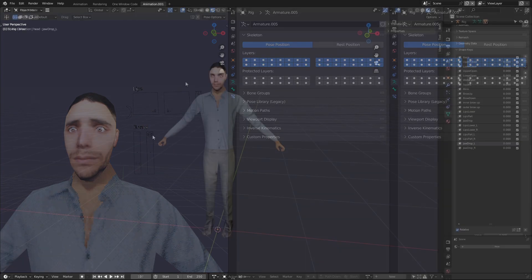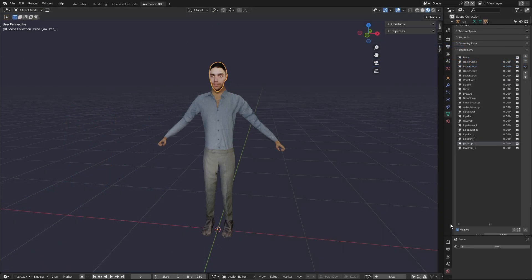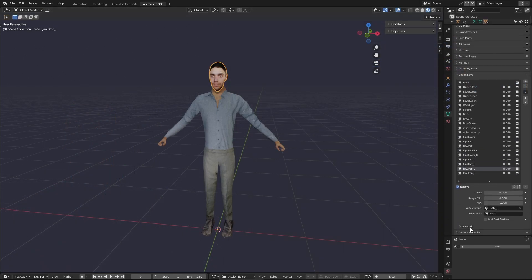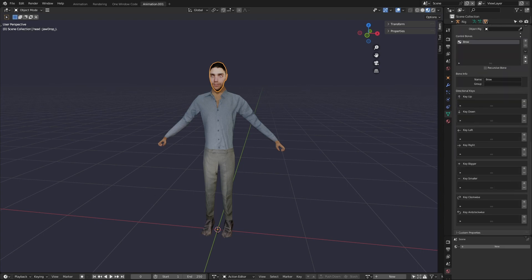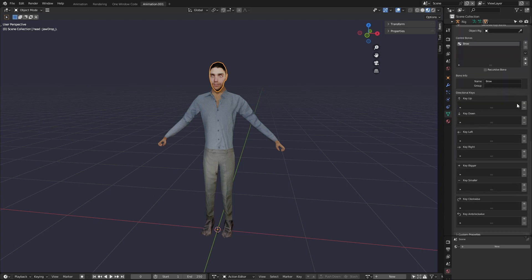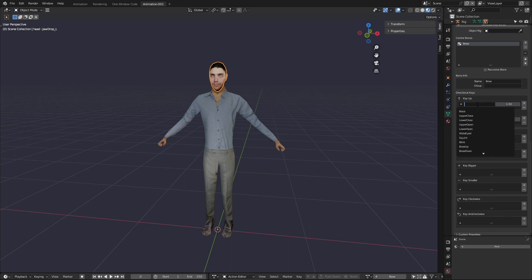When you have a mesh selected you can add a control bone by pressing the add button. You can name the control bone and even make the names appear in the 3D interface. Below is also the list of different transformations you can use to trigger shape keys.